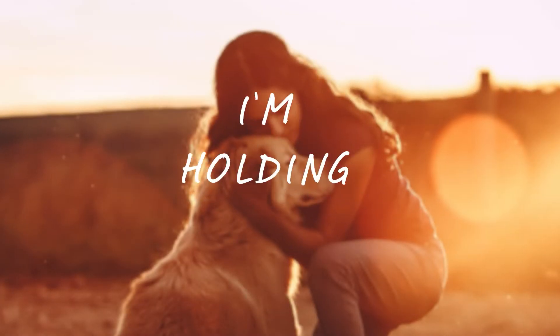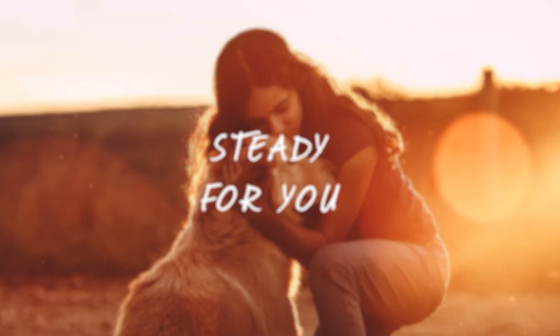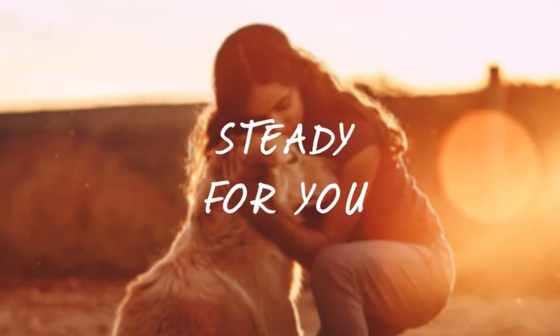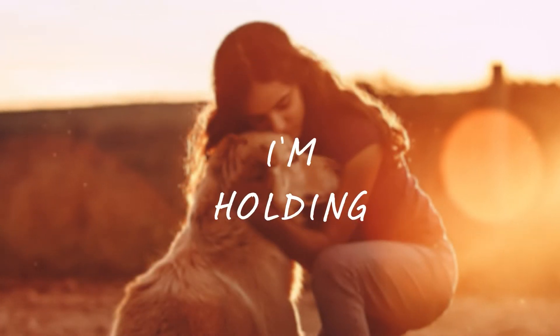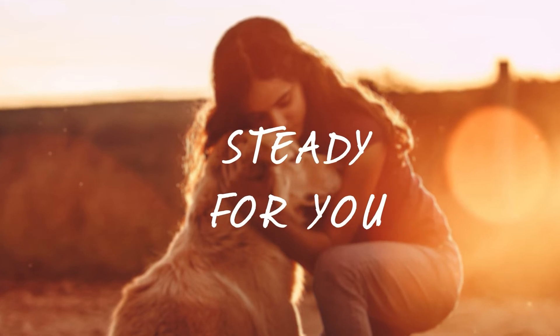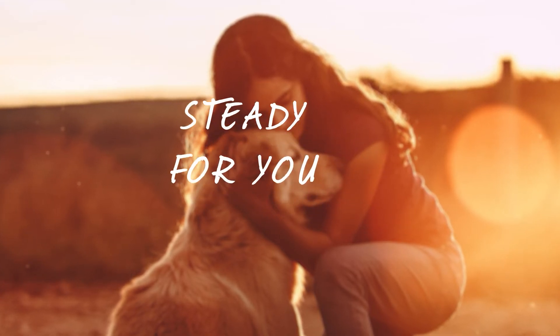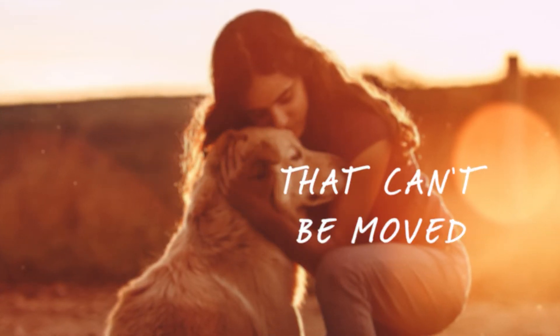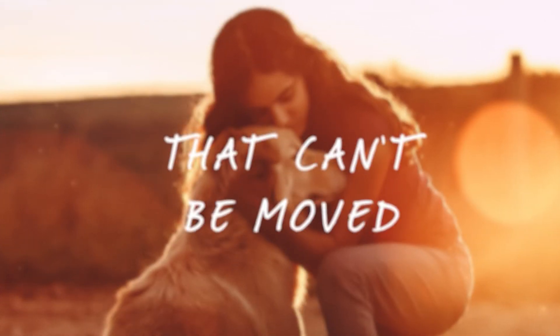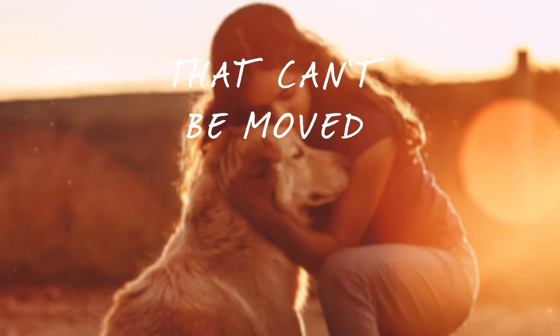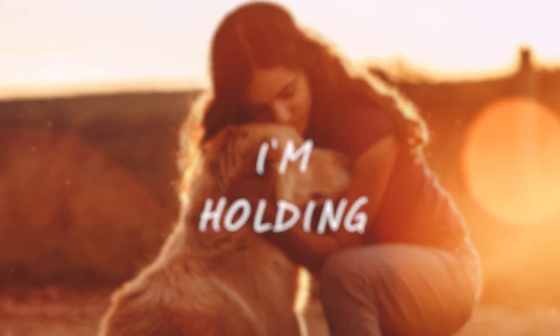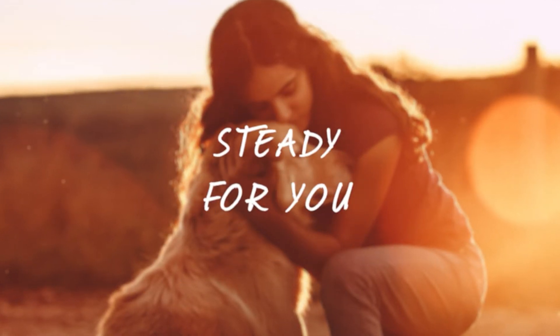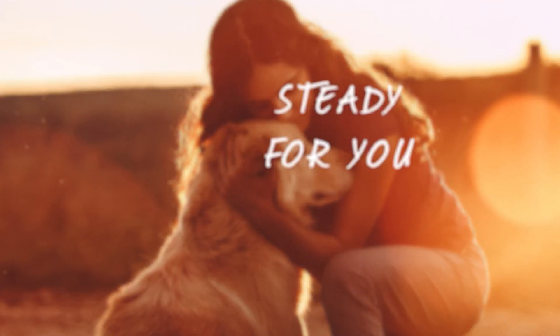I'm holding, standing for you. I'm holding, standing for you. Like a mountain that can't be moved. I'm holding, standing for you.